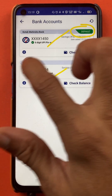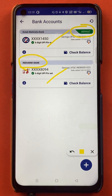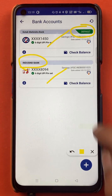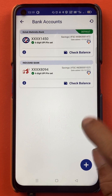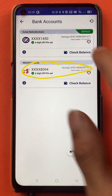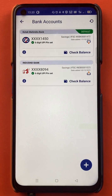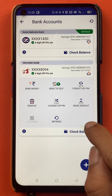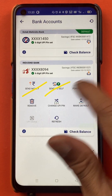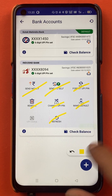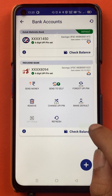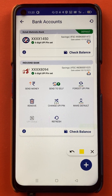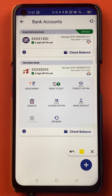But what if I want to select IndusInd bank account as my default account? So what I will do is I will just select this bank option and tap on it. So once I tap on IndusInd bank account, you will get multiple options on this screen. And if you want to select IndusInd bank account as a default account, you will get an option of 'Make Default'.